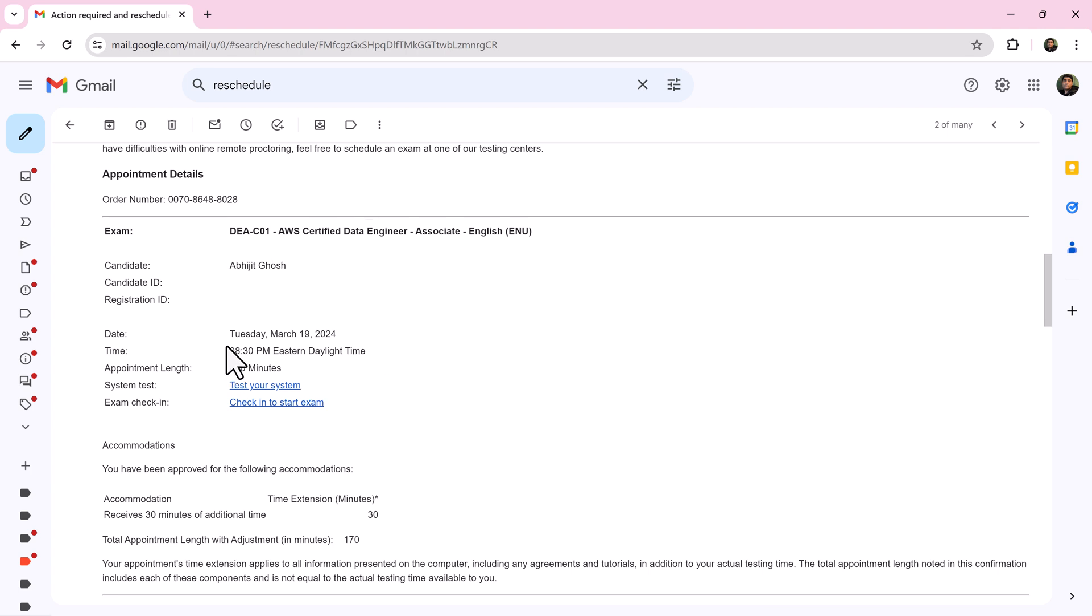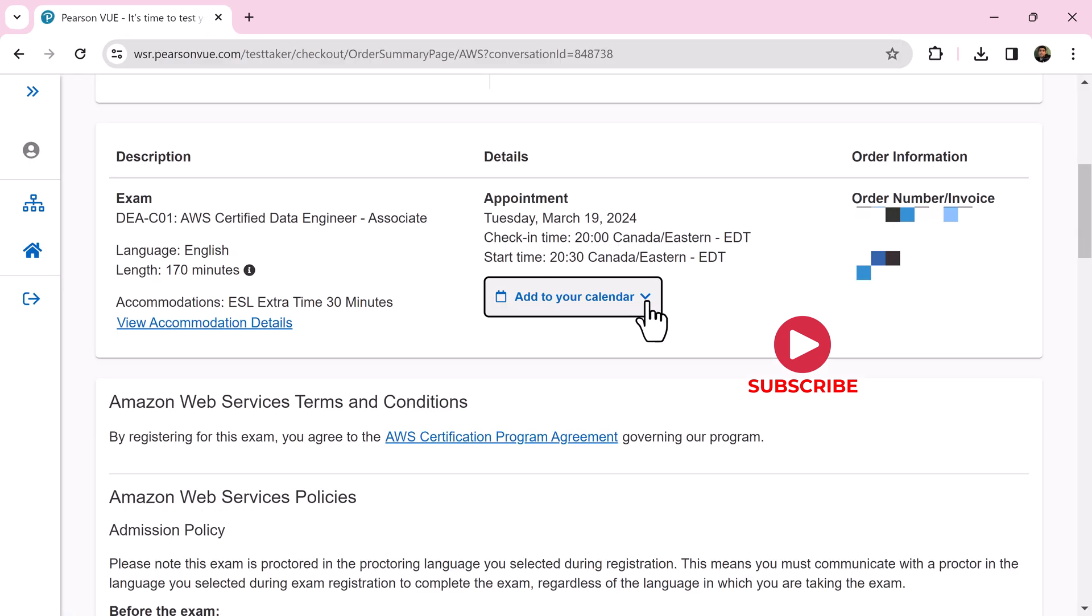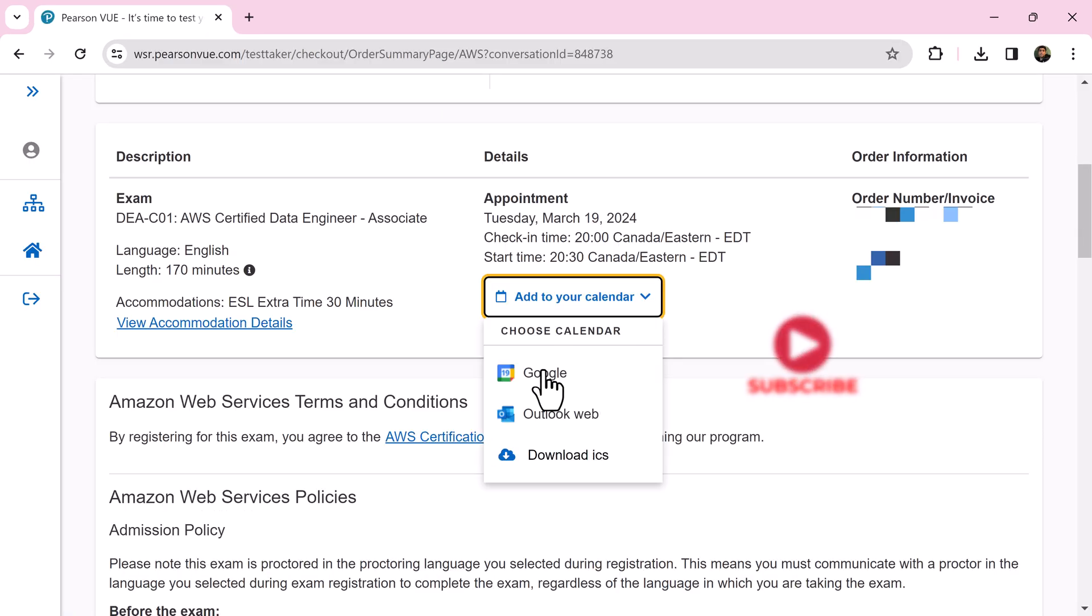Once again, confirm all the details like date, time, time zone, etc. Finally, add that event to your calendar. All the best.